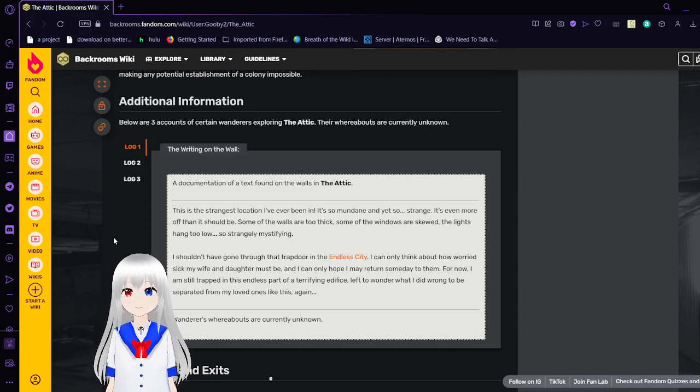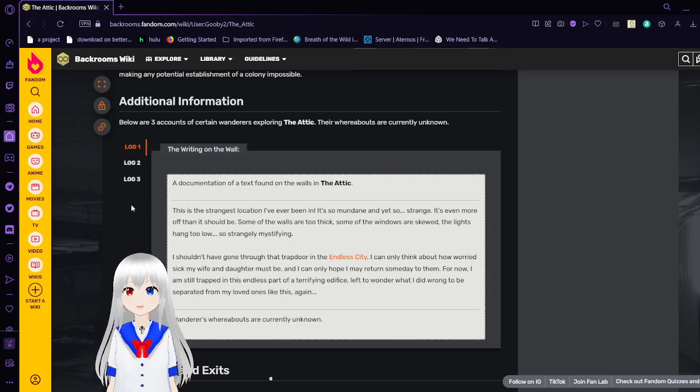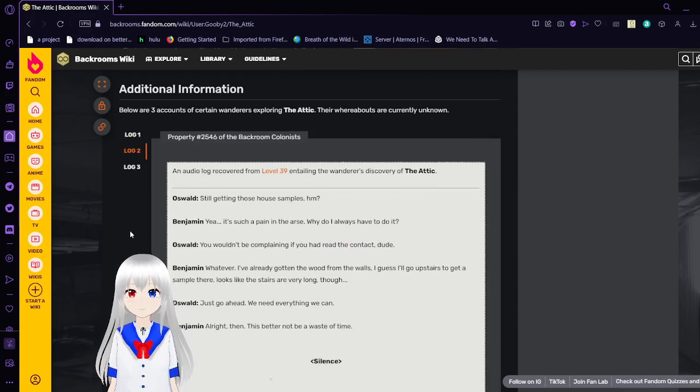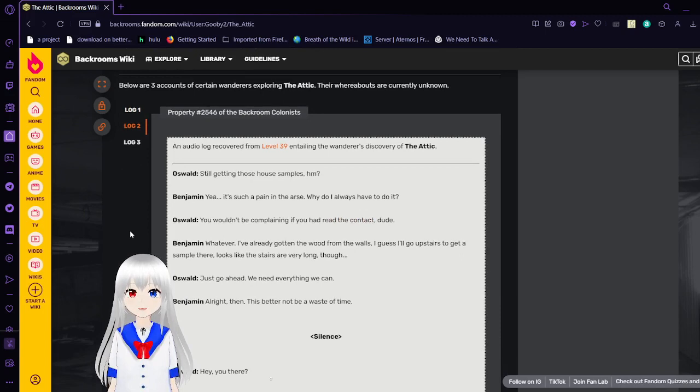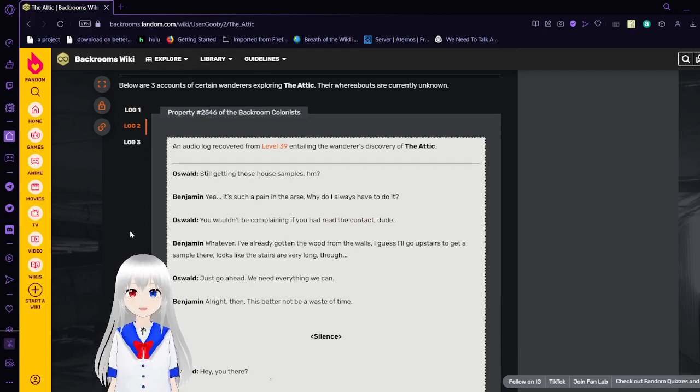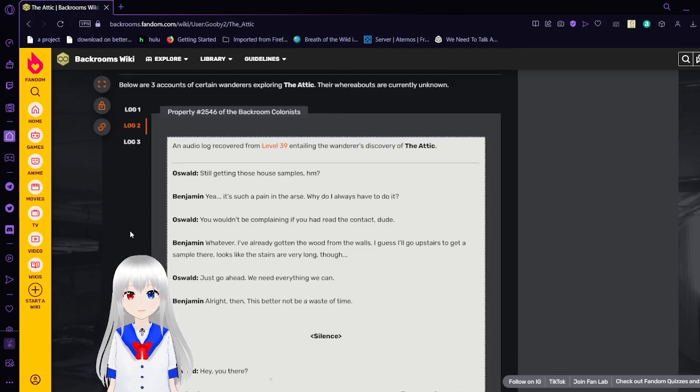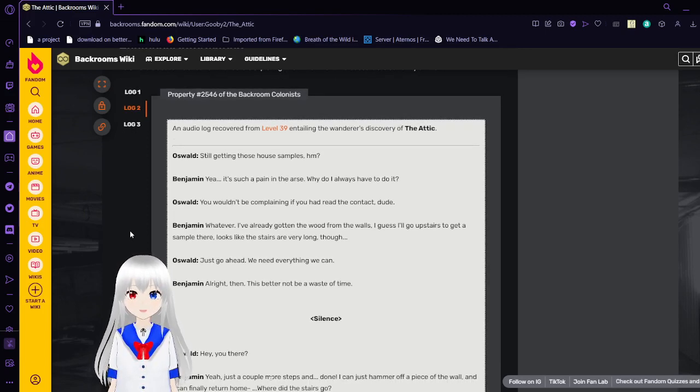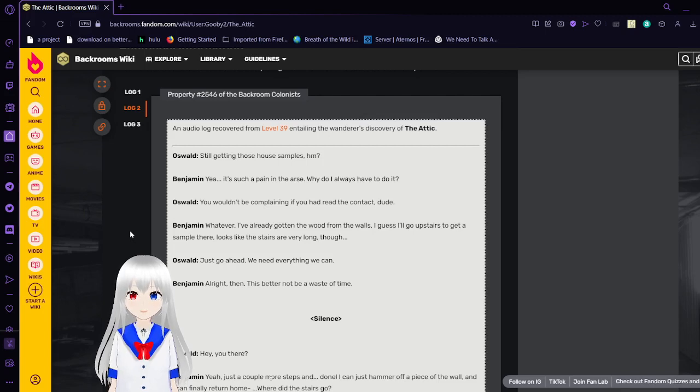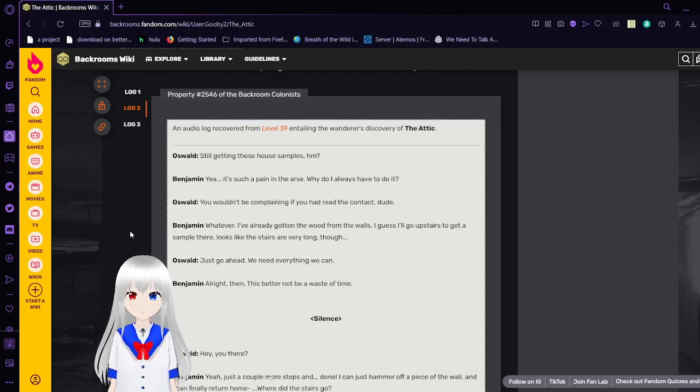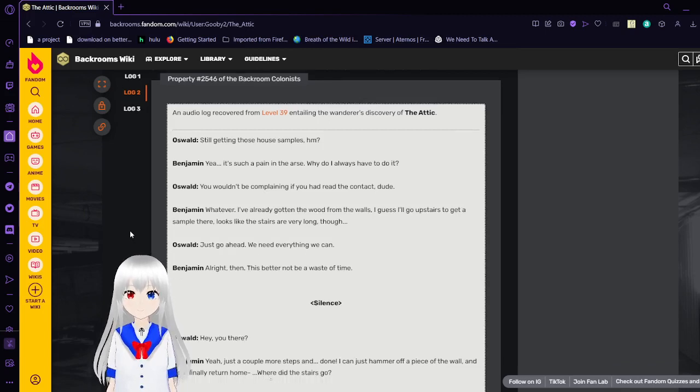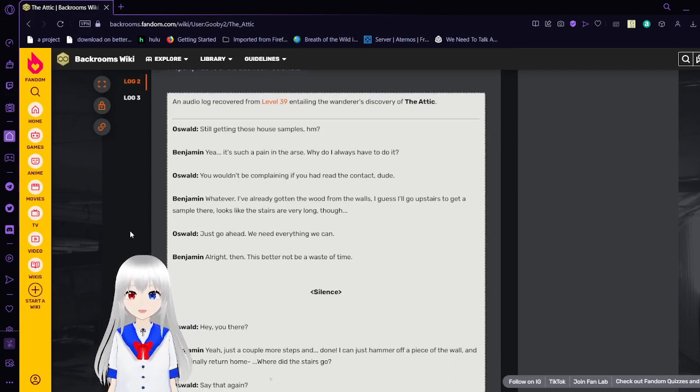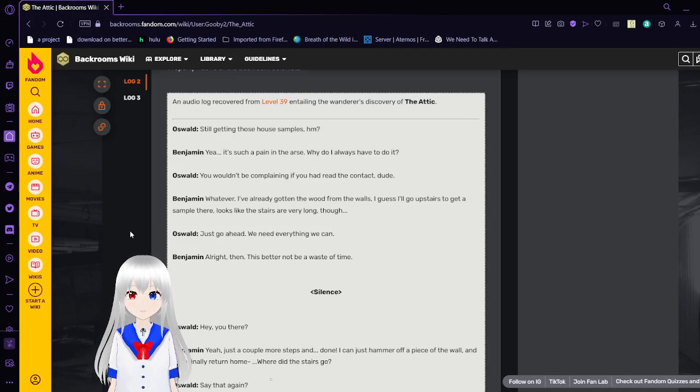This wanderer's whereabouts are currently unknown. Log 2. Prophecy in number 2546 of the Backroom colonists, an audio log recovered from Level 39, entailing the wanderer's discovery of the Attic, with Oswald and Benjamin. And hey, I don't have to make up names.